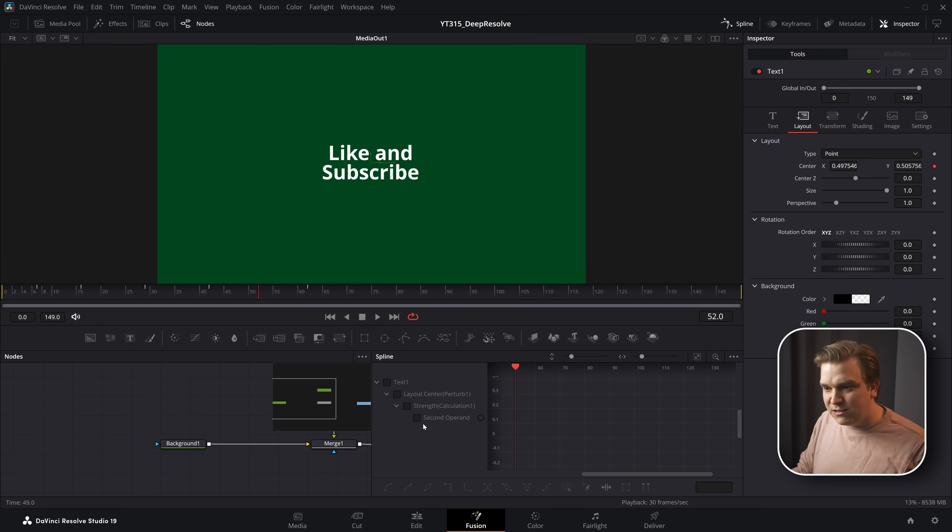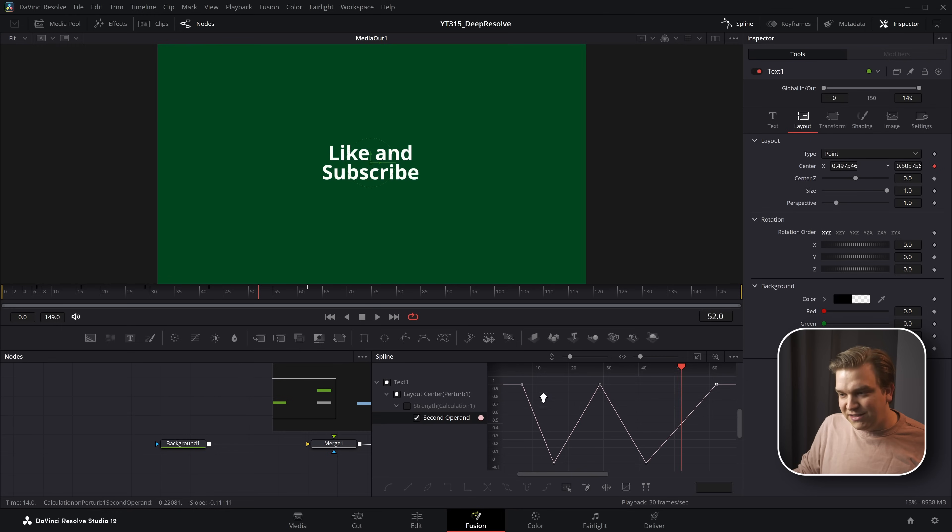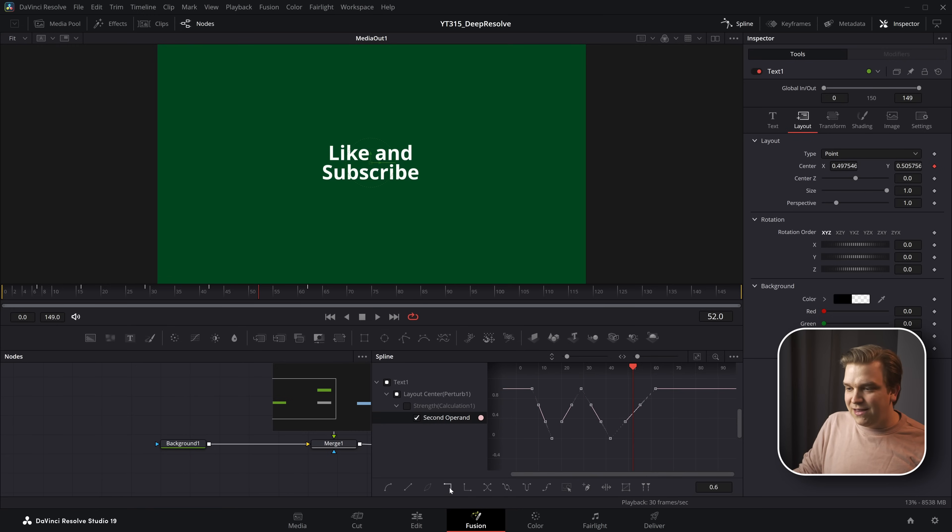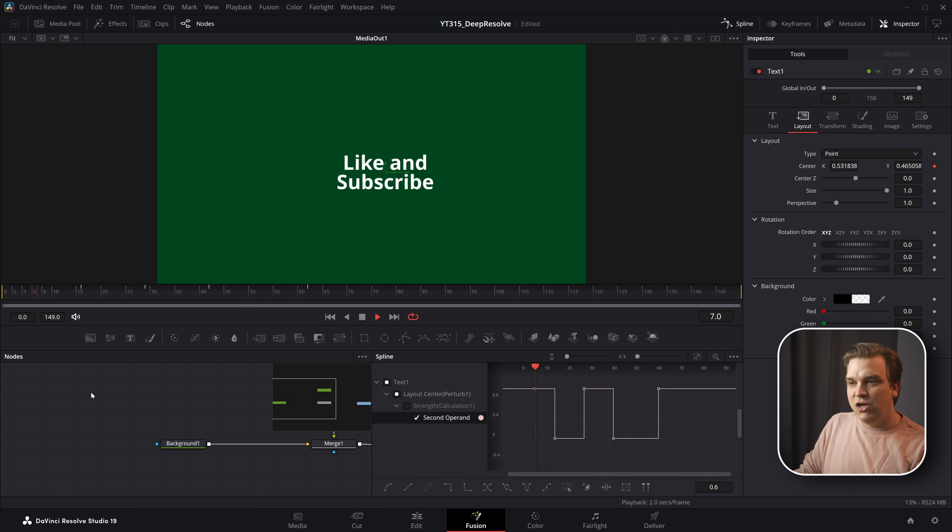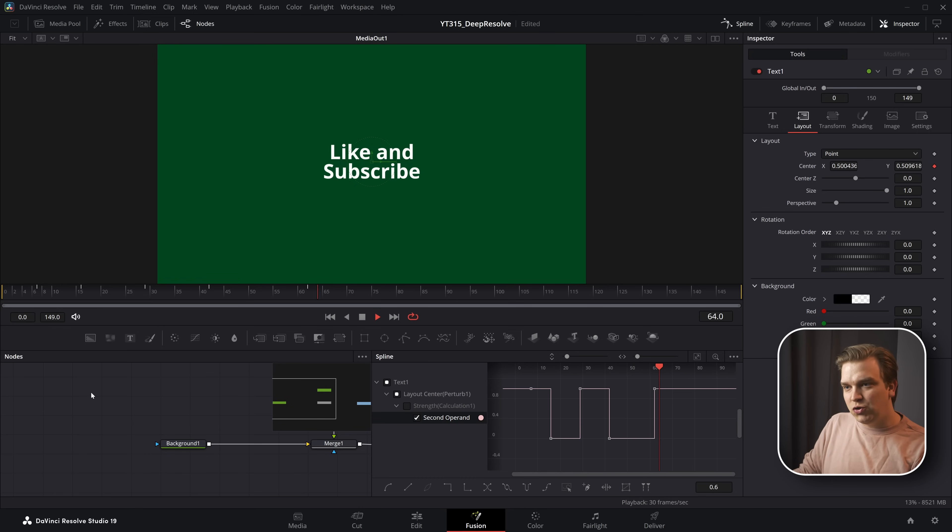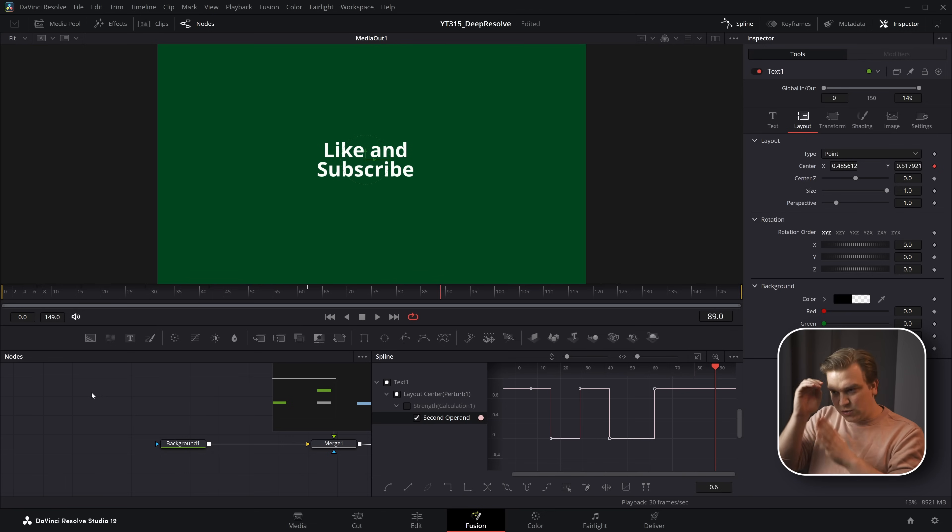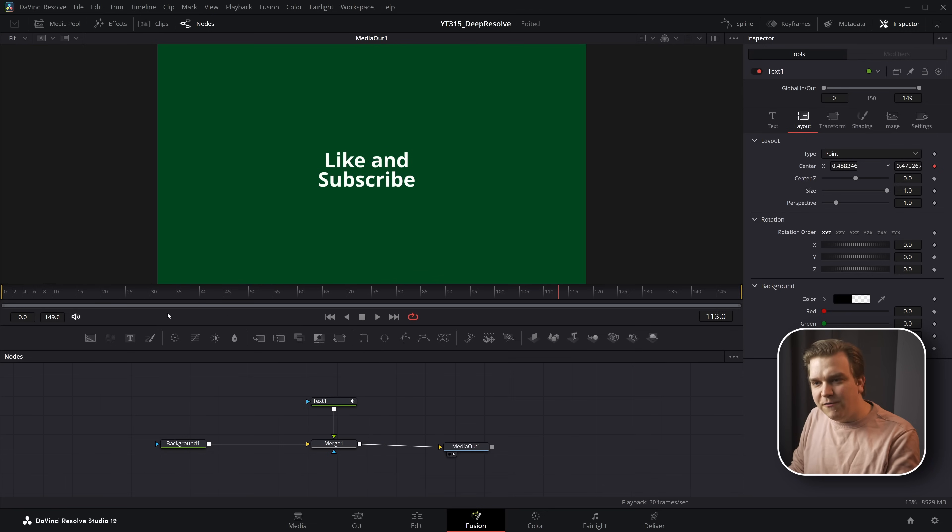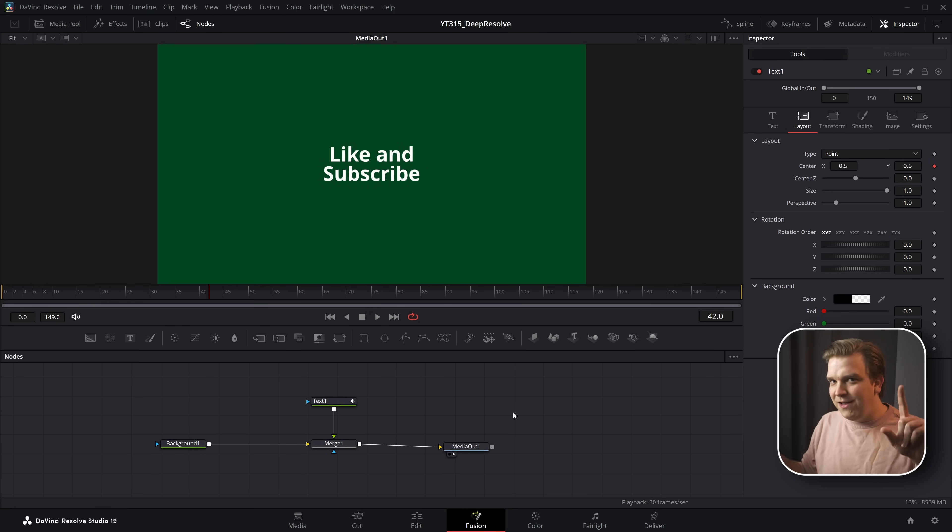But if we open up our spline viewer, open up that second operand, we can see it going back and forth between a value of 0 and 1. And if we just click this button to step in, then now we have that classic step in or like square keyframe behavior. We're already covering so much and doing some cool stuff. Let's get even crazier.